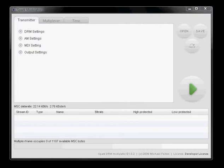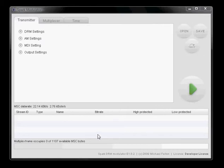If you start up Spark you see the main window. The main window comprises of the configuration panel, the control panel and the multiplexer panel.